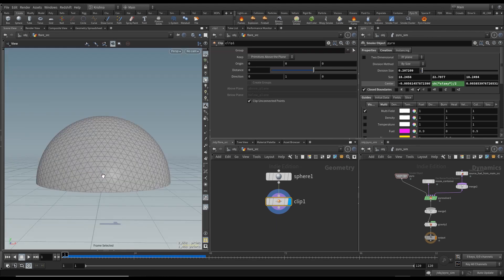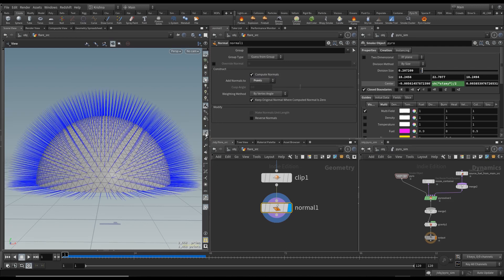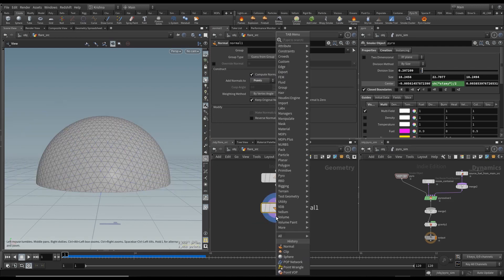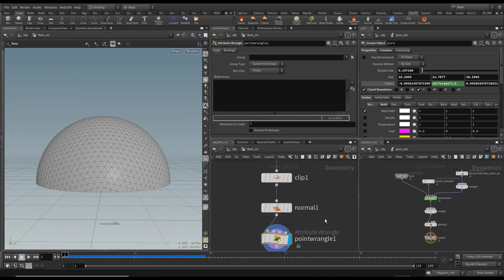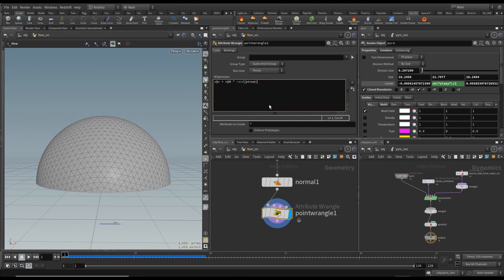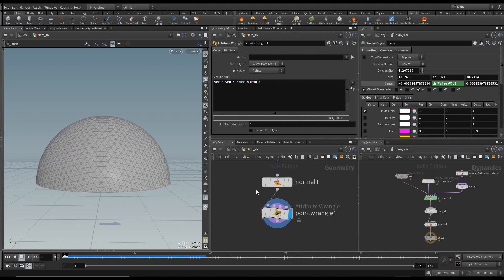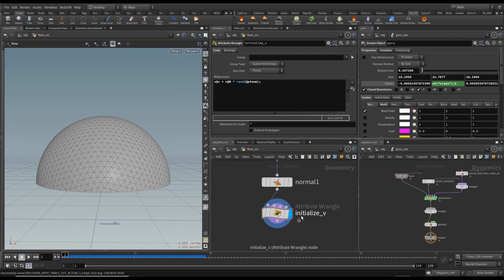Clip it so it looks like that. Then add a Normal node and give it point normals. After that, add a Point Wrangle and write: v@v = v@N multiplied by rand(@ptnum), just to give it a little bit of variation. That's all it is — initialize velocity.